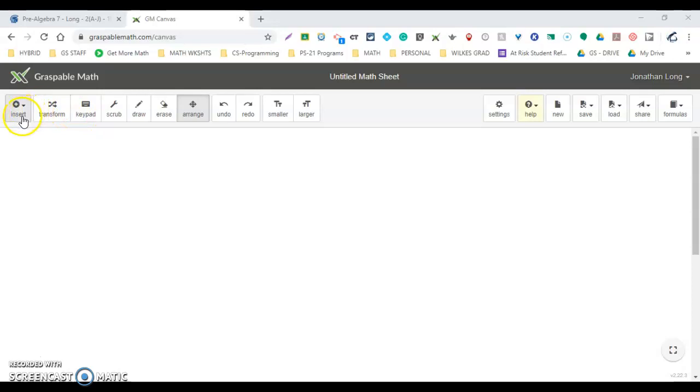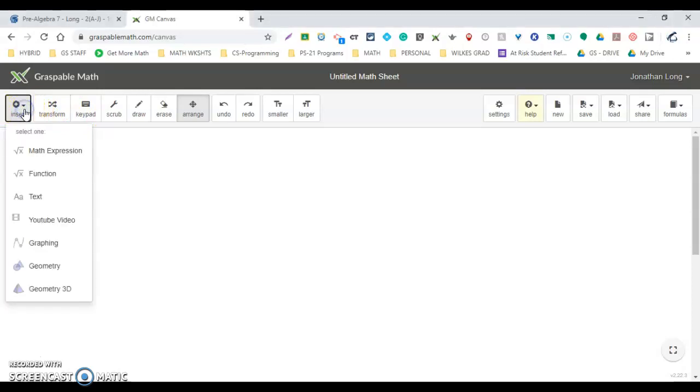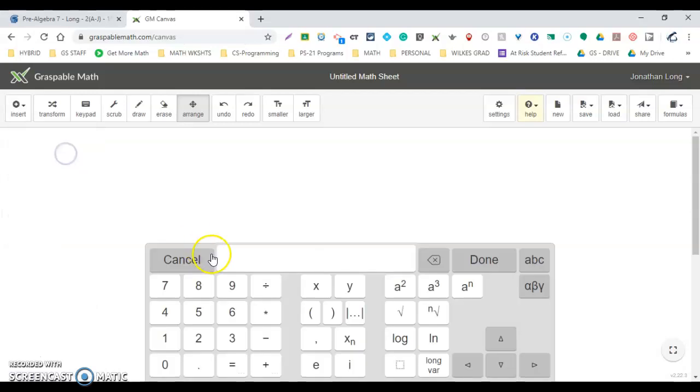We go to the left side to insert math expression, and I'm going to type in 5 to the...